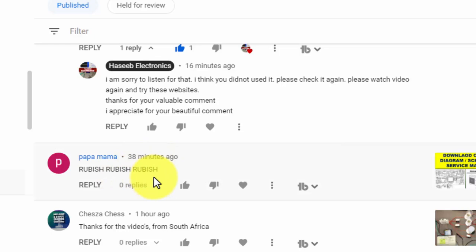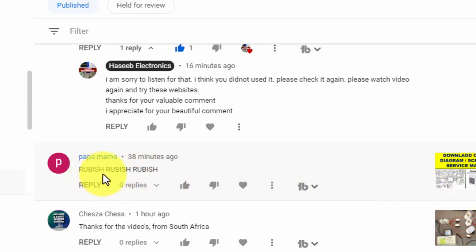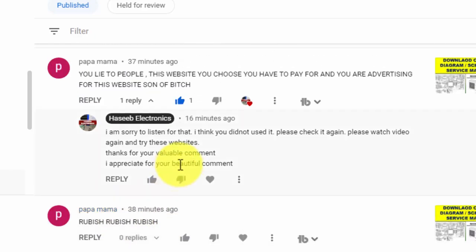He says rubbish, rubbish, rubbish. Yes, it's his opinion. Then the second comment from the same viewer, he said rubbish, rubbish, rubbish, rubbish, rubbish.